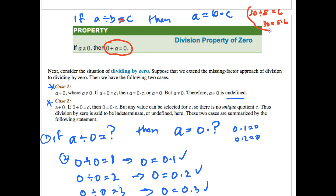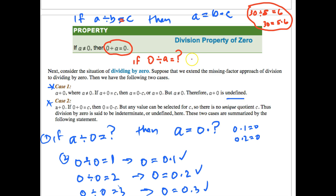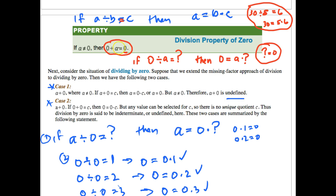So from the missing factor approach, if we say 0 divided by A equals some question mark, then we also know that 0 equals A times that question mark. The only conclusion is that the question mark equals 0. So 0 divided by anything is 0.